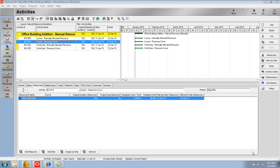This Primavera P6 tutorial demonstrates the use of resource curves, enabling you to control the allocation of a resource and cost on an activity. You can assign a resource curve to any resource or role assignment on activities that have a duration type of fixed duration and units per time, or fixed duration and units.